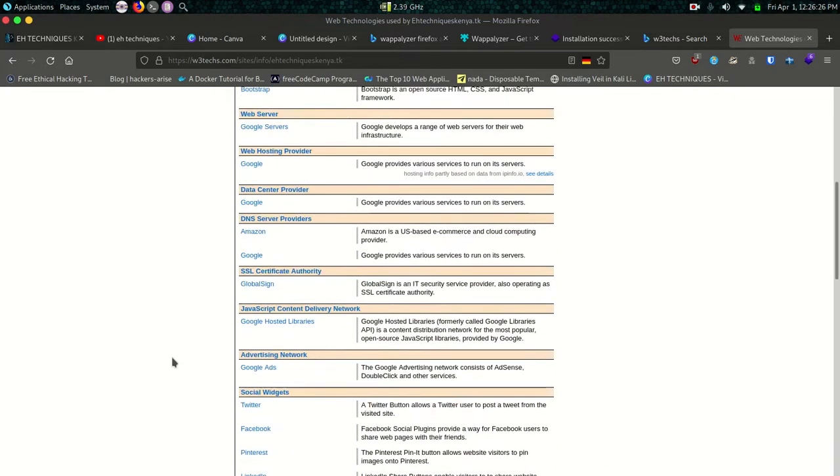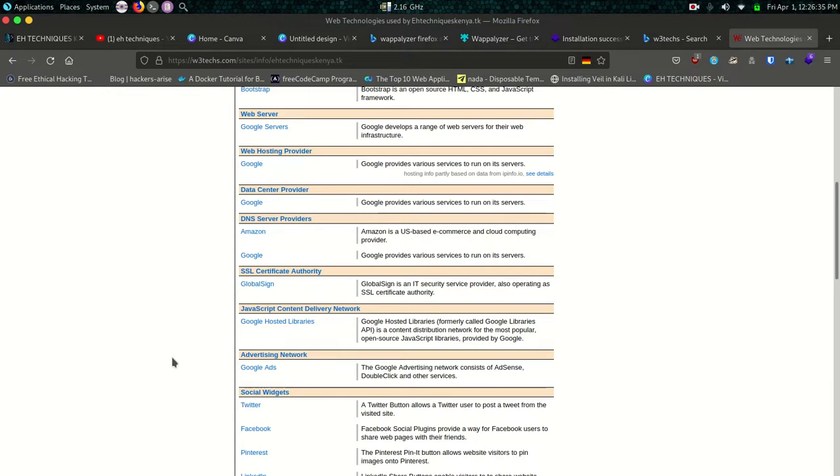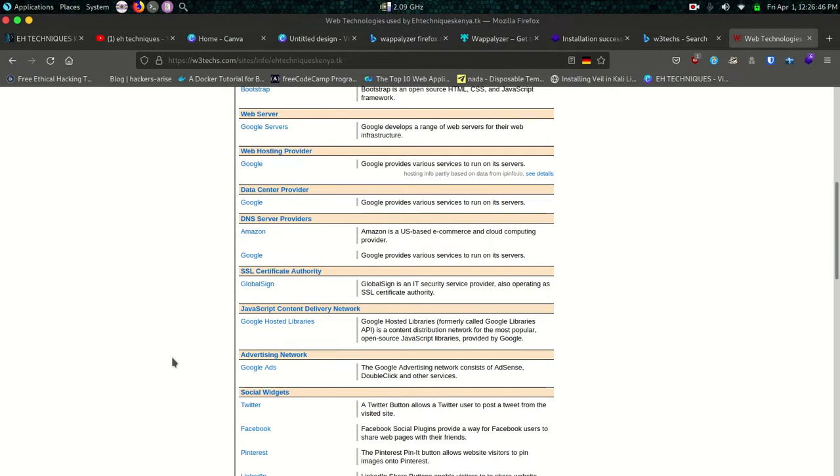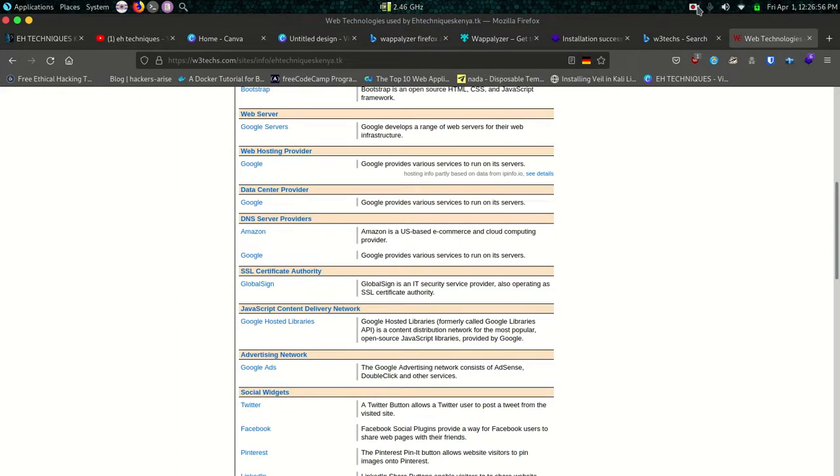So guys, reconnaissance is a very important area of ethical hacking. The more information that you have, the more probability of you successfully exploiting a target. The more information the better. Hope you have learned something today. Hope to see you in the next video but remember to subscribe, like and share my videos. More and more content coming up. Thank you and see you in the next video.